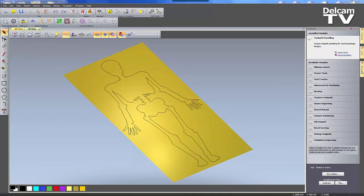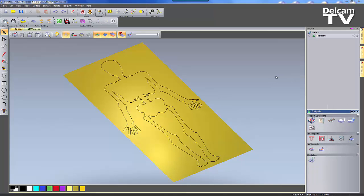With the toolpath panelling module installed, it allows you to split a large job into smaller panels. This may be required if your material is larger than the bed size of your machine.